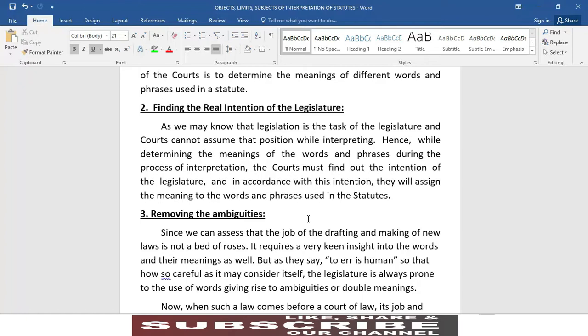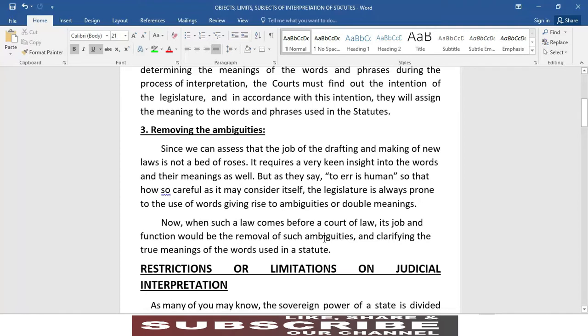Point number three is removing the ambiguities. Since we can assess that the job of drafting and making of new laws is not a bed of roses — it requires very keen insight into the words and their meanings. As they say, to err is human, so however careful it may consider itself, the legislature is always prone to the use of words giving rise to ambiguities or double meanings.